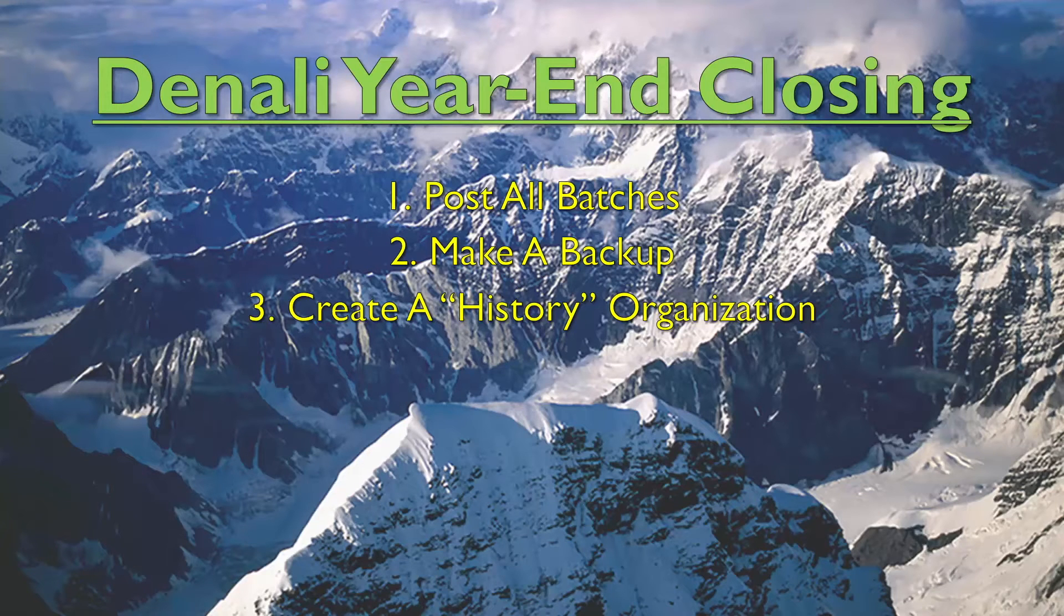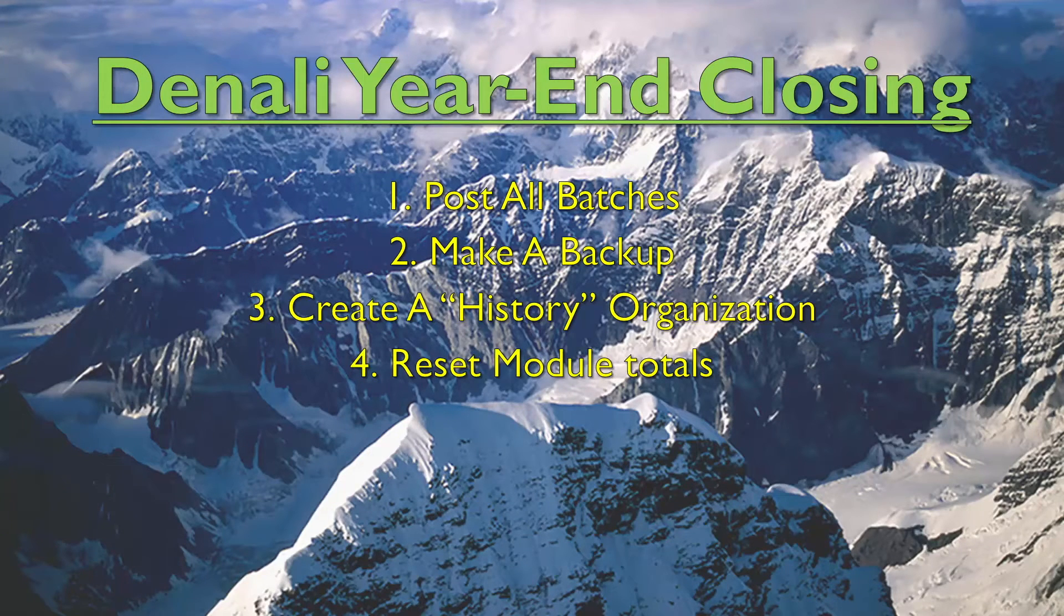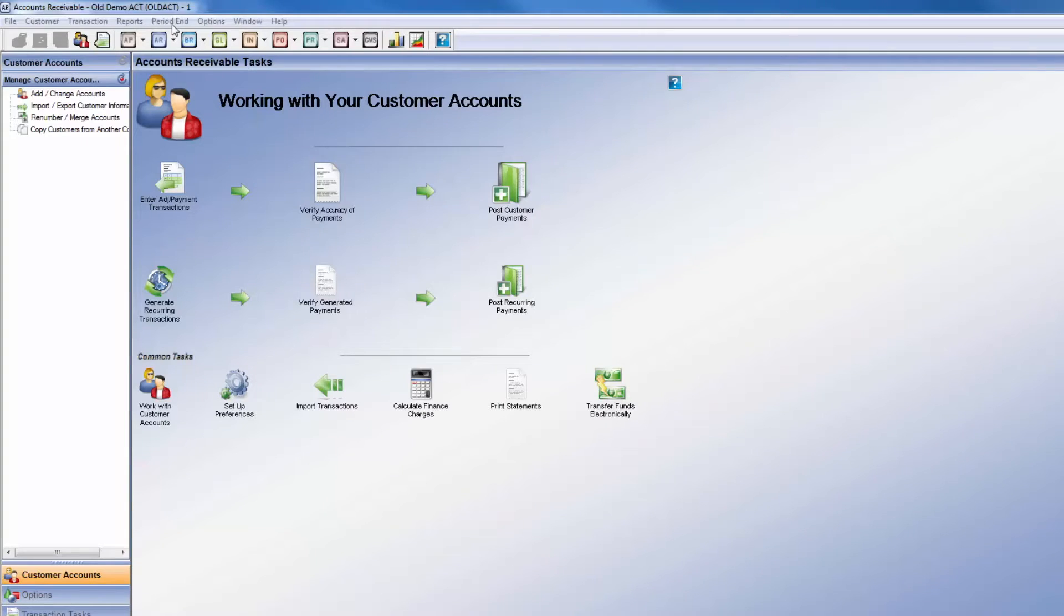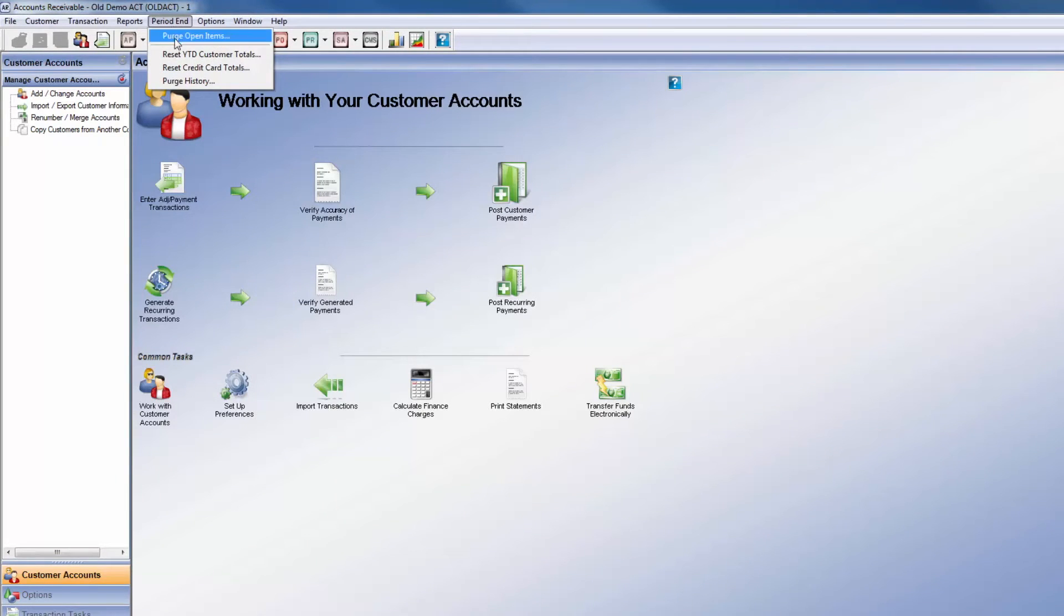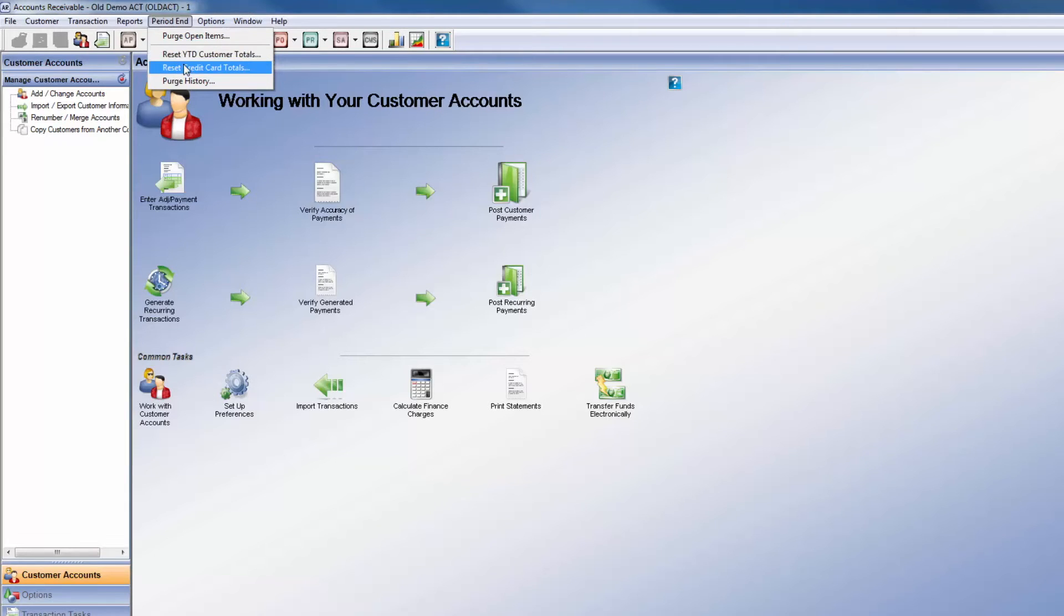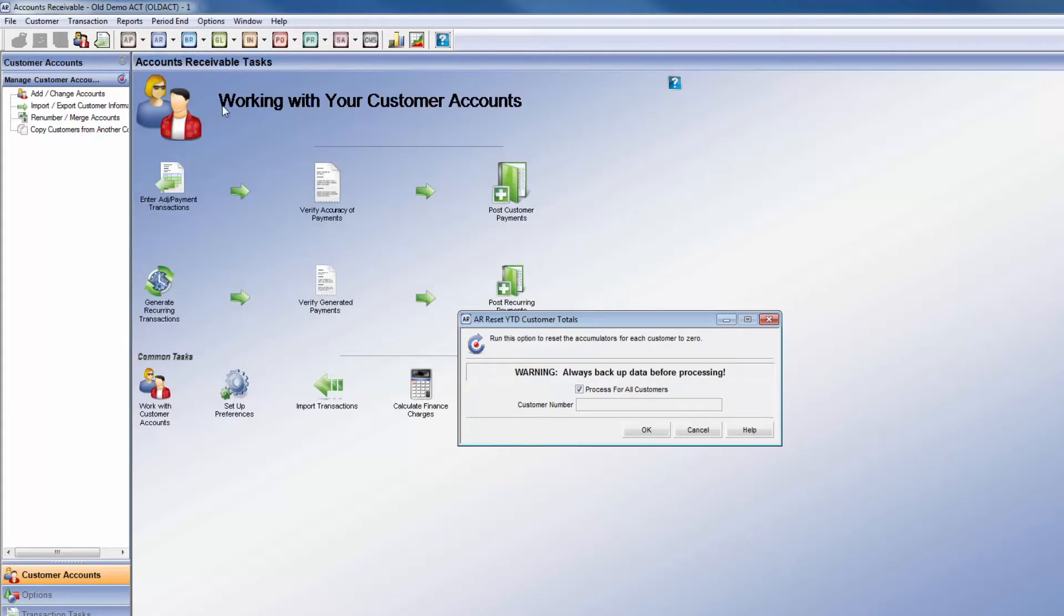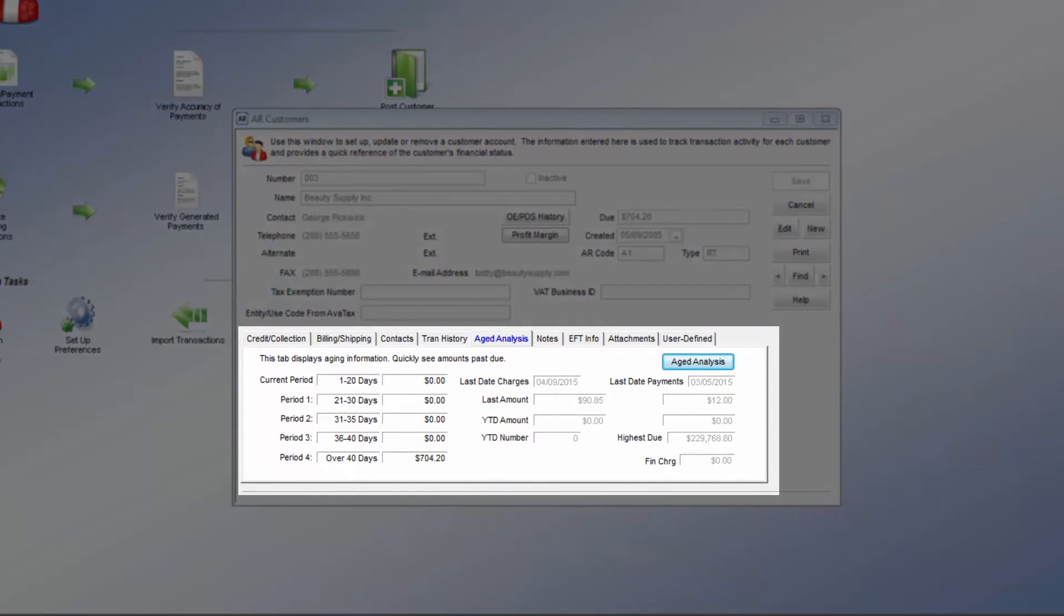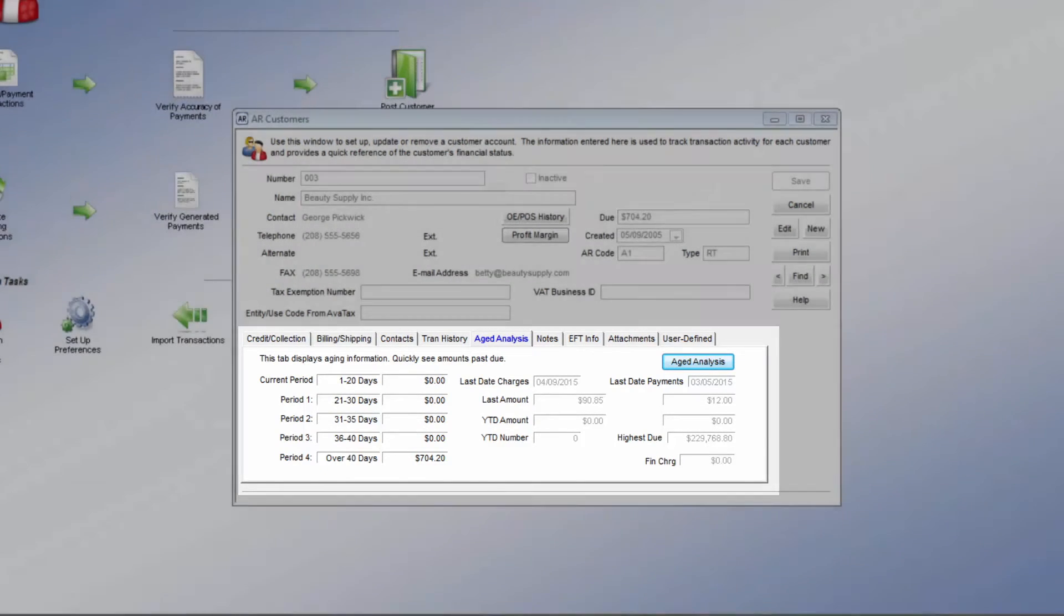After the backup and copy are done, the year-to-date totals in each module must be reset. These functions are all located in the period end menu in the individual modules. For accounts receivable, reset the year-to-date customer totals and credit card totals. This will zero out the amounts for the customers so that the totals will begin calculating from zero again.